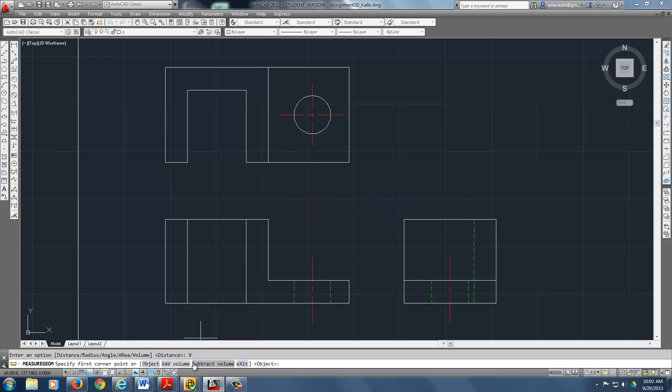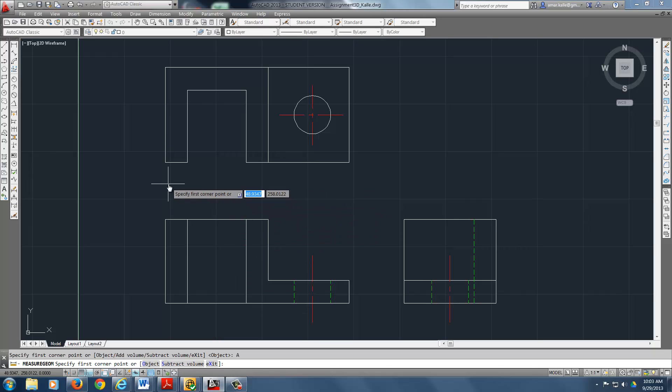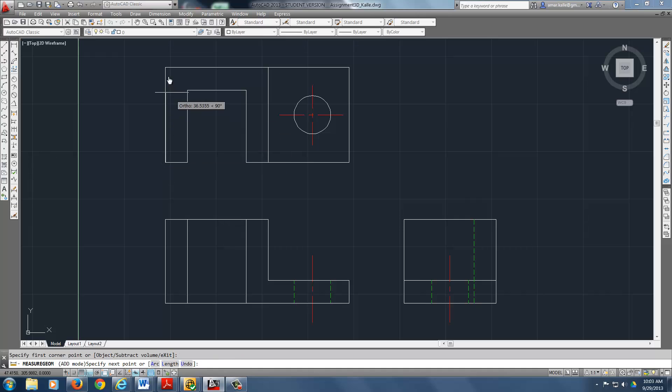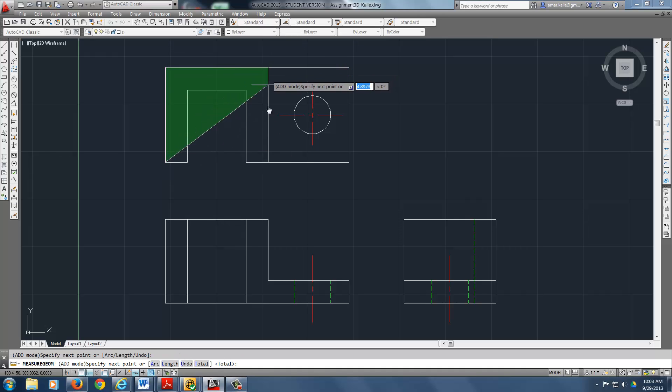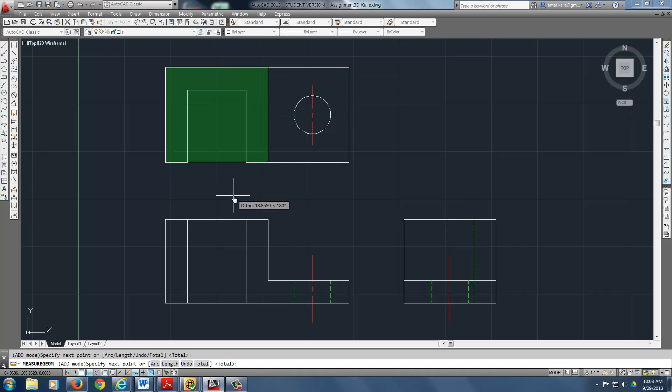And as you can see at the bottom, it says to add volume, subtract, object. We want to add volume. So you can hit A or you can click on this one, the new version. You can click down there. There it is. I hit enter.